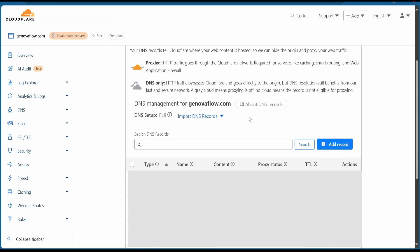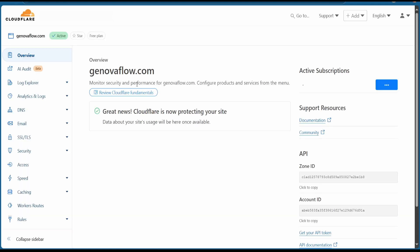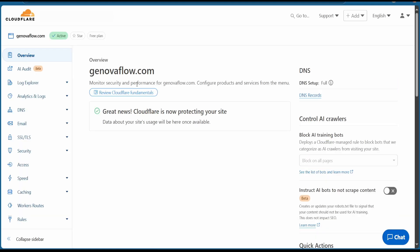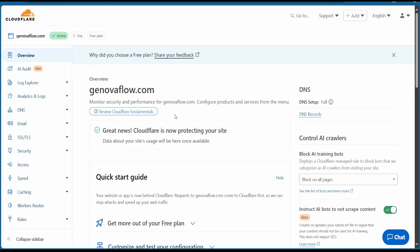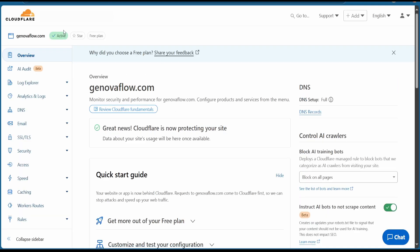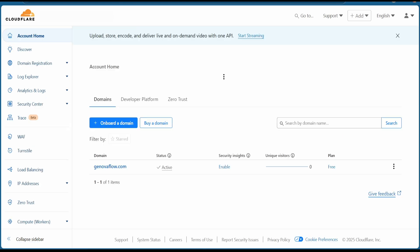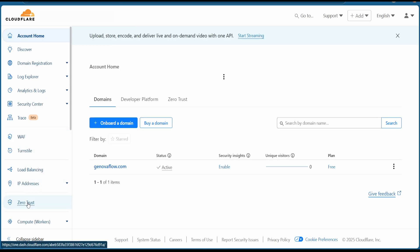Once all done, hit on the Cloudflare logo. You can see now that our domain is registered in account home. Hit now on Zero Trust.